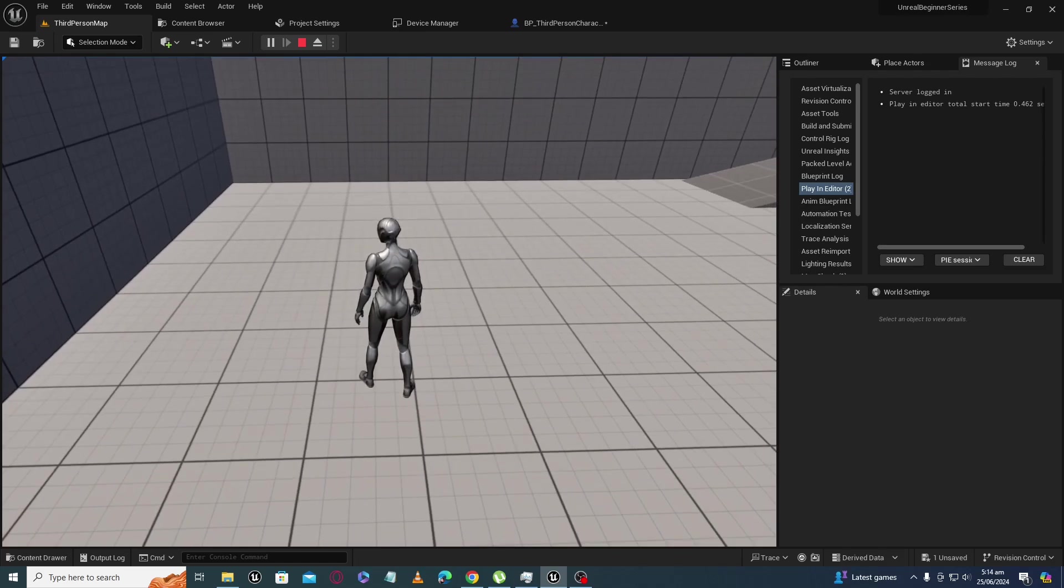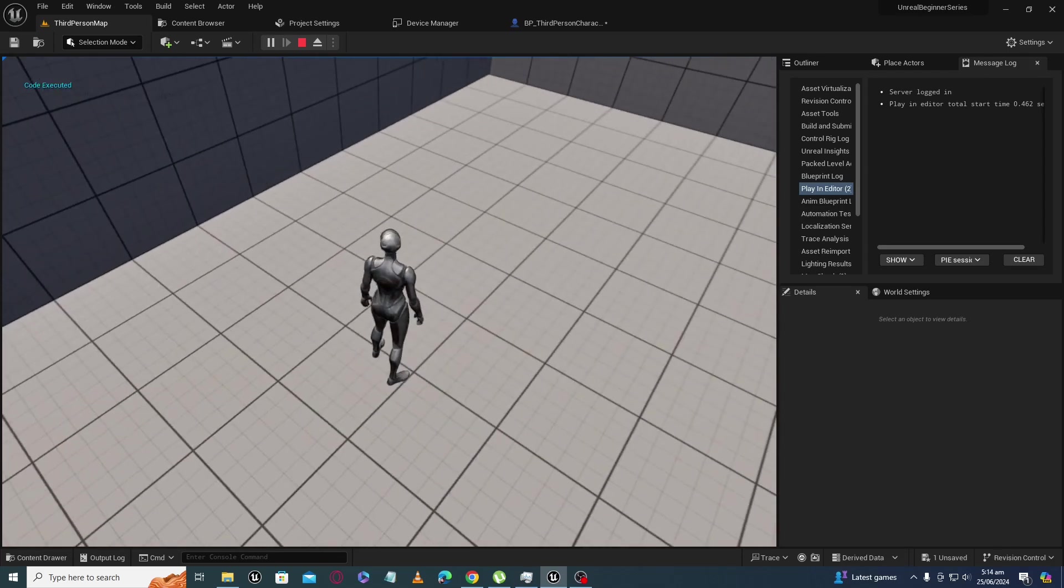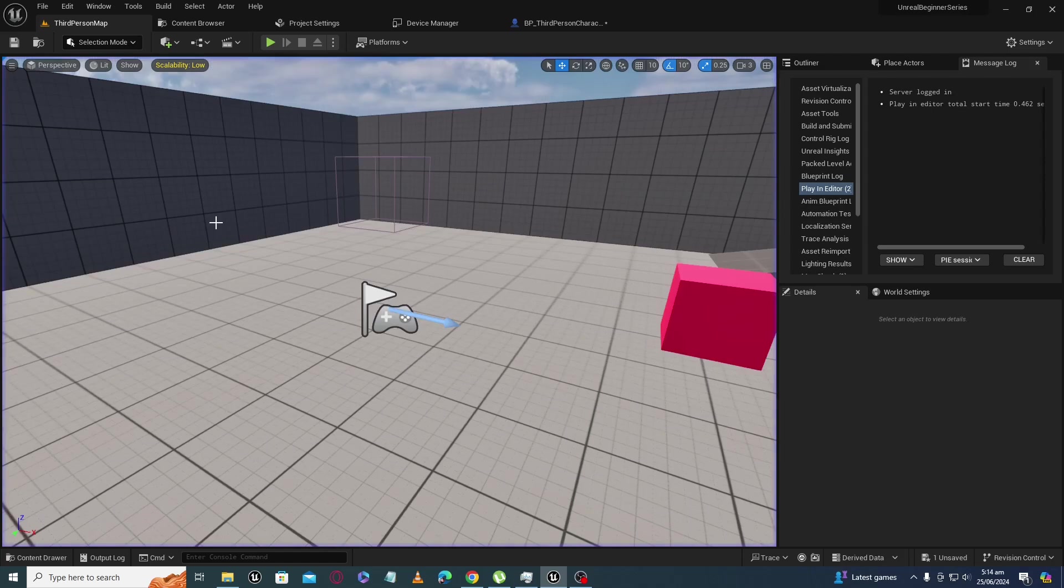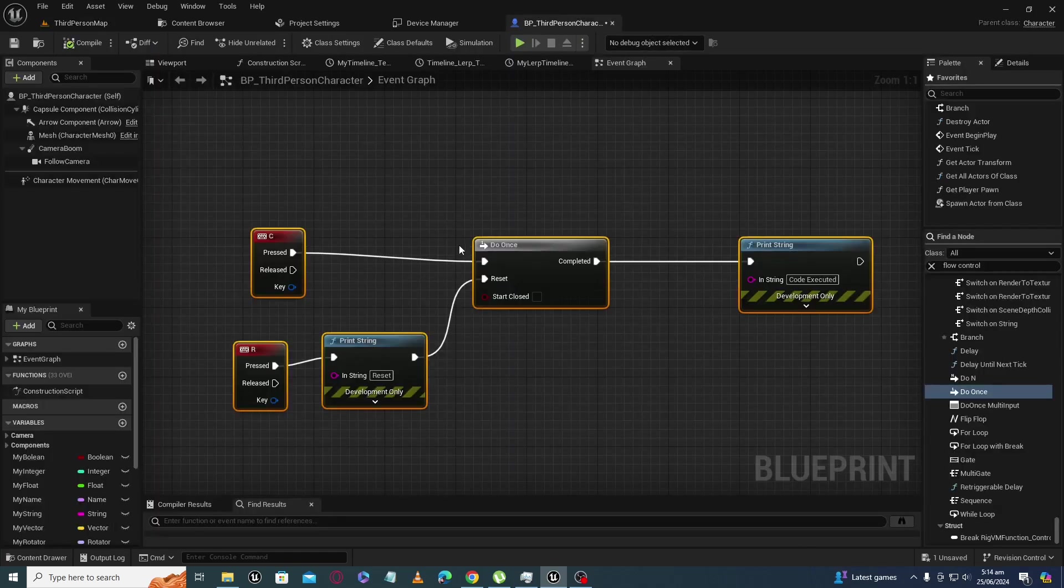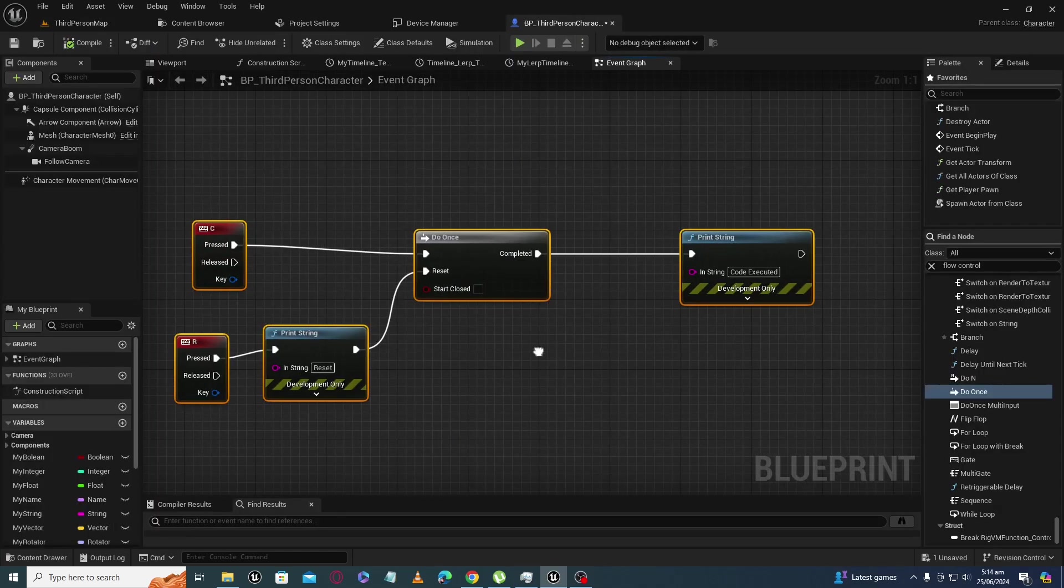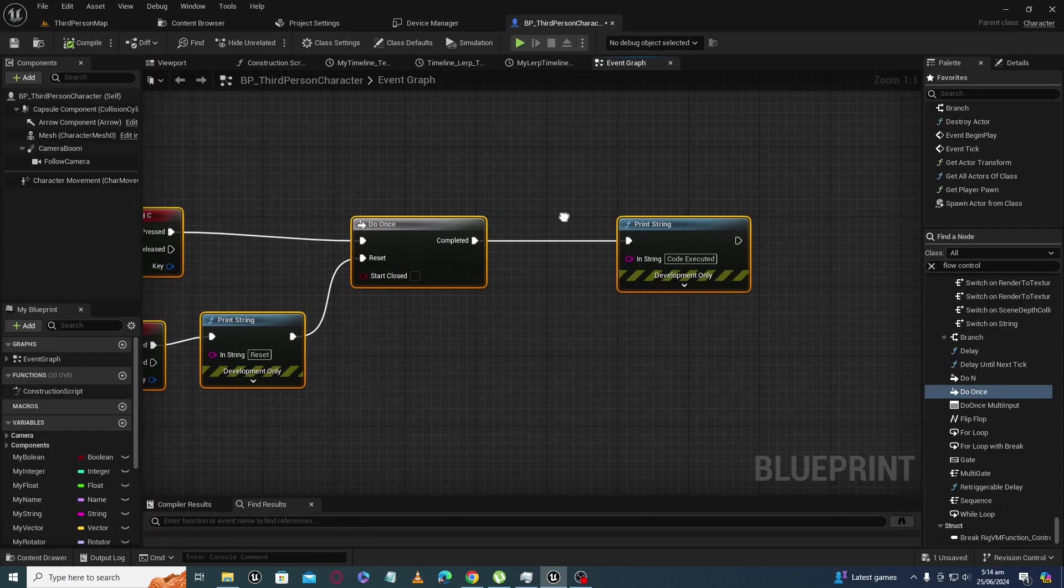Now code executed. So this way, this node only allows you to execute this part of code once on giving input here.